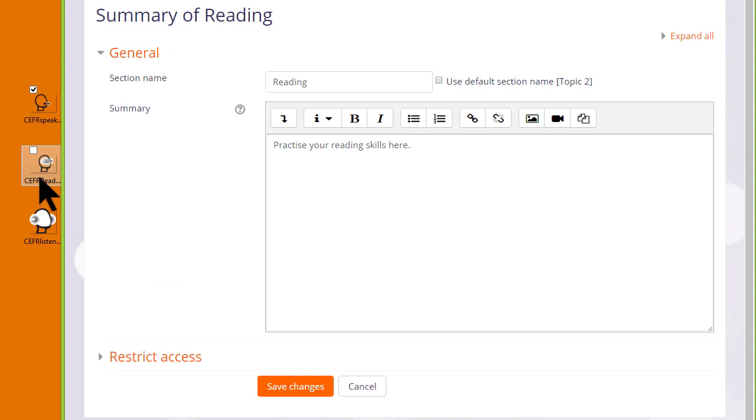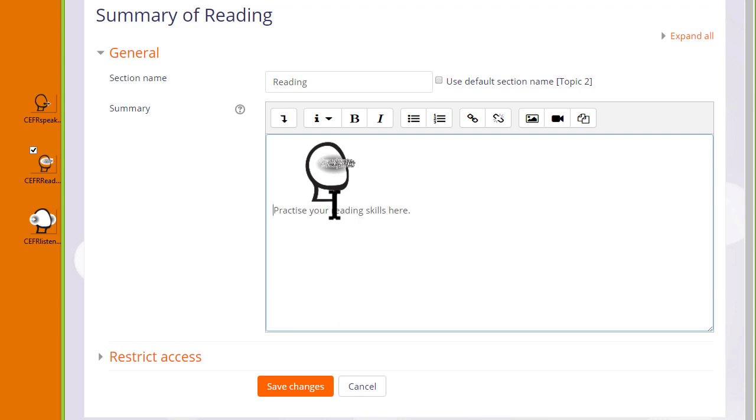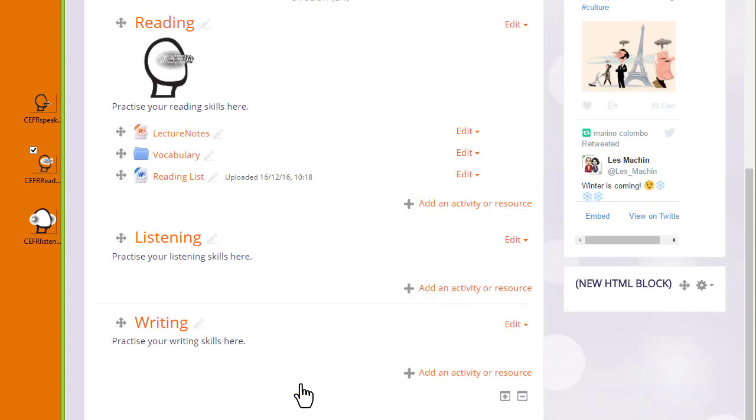Note that we need to use the Atto editor to drag and drop our image. I simply put my cursor on the image, click to hold it, and then drag it into the reading topic section summary. When it's saved, again we see the graphic in the reading section.